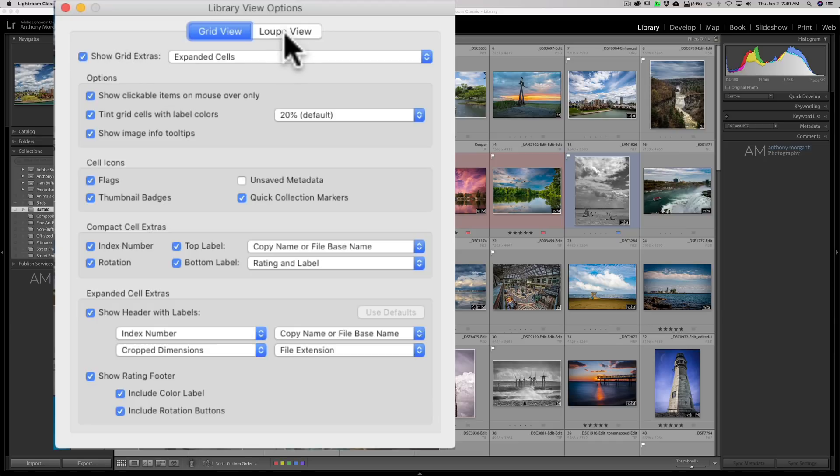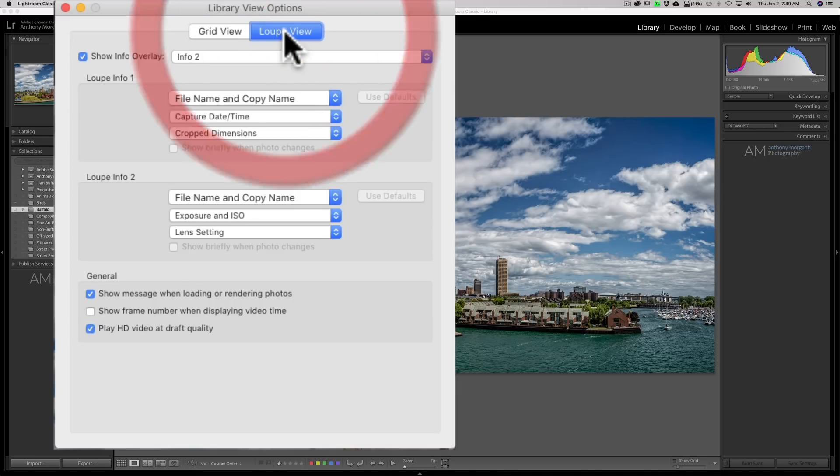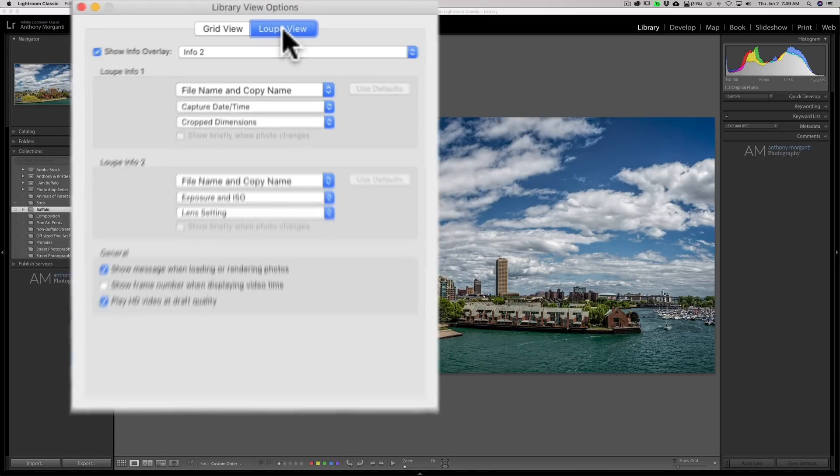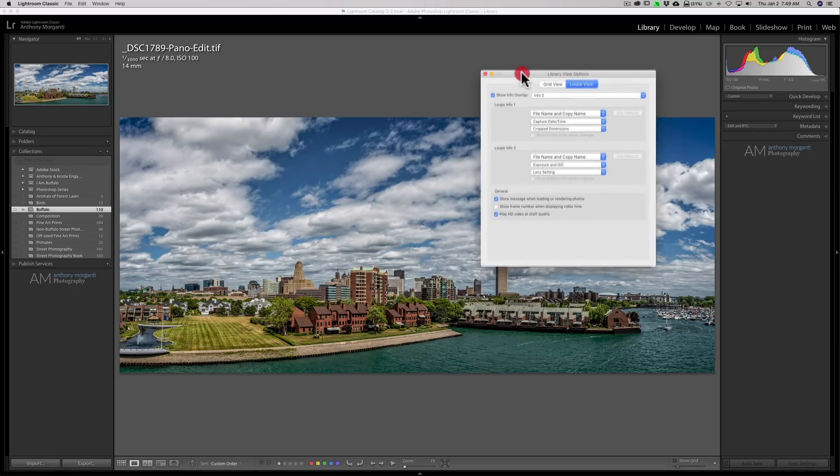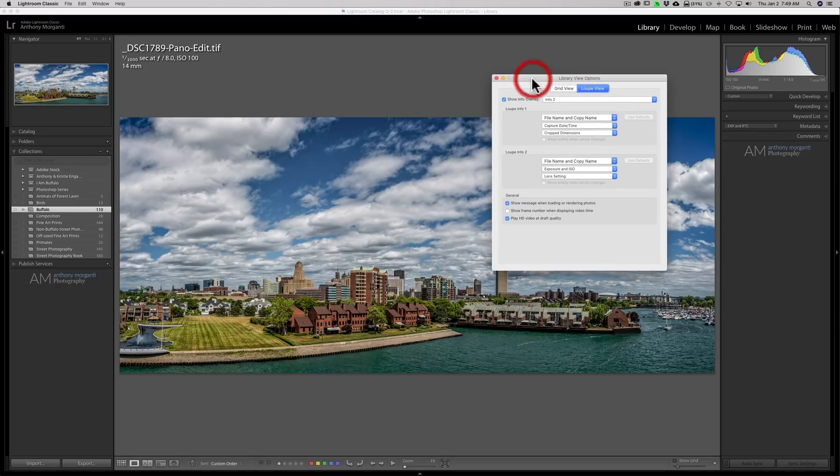Now you could see there's a tab here, loop view. And when I click on that, we'll jump immediately into loop view. And what this is talking about, I'll move this over here, is this information that is at the top.